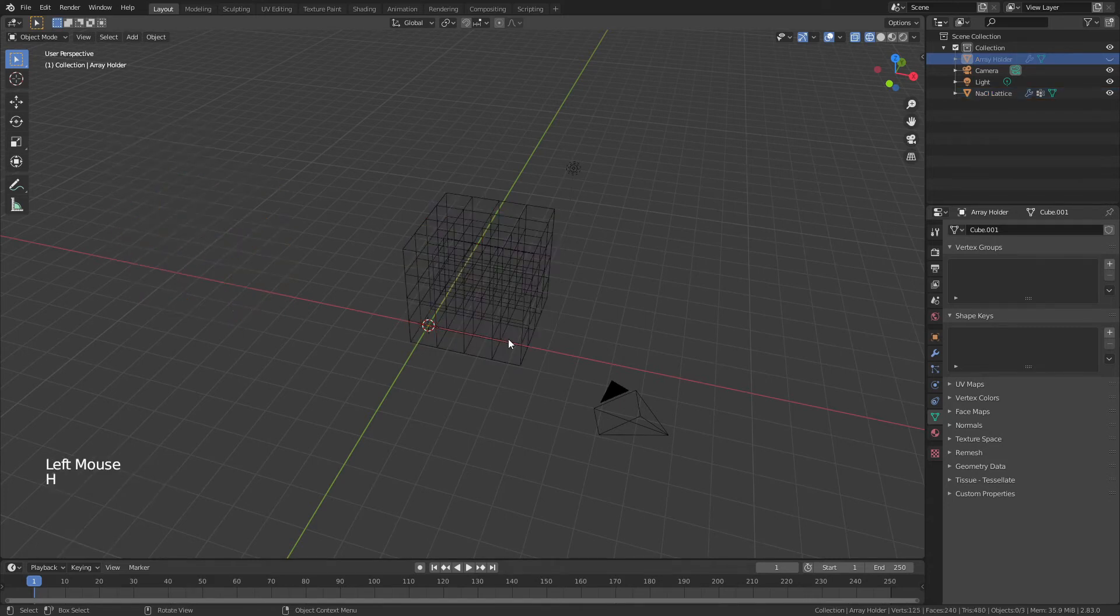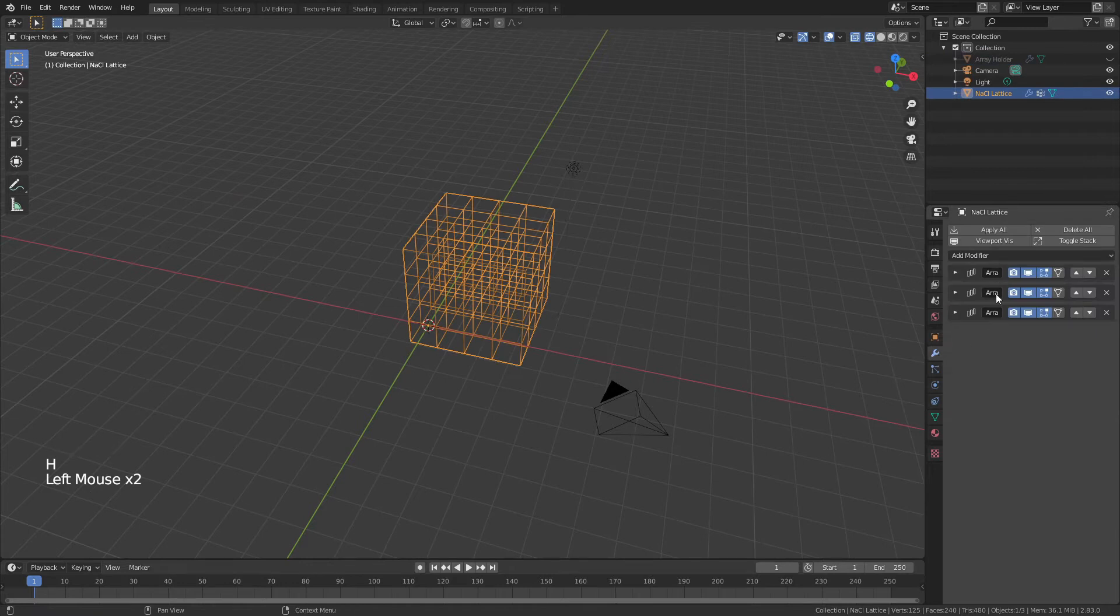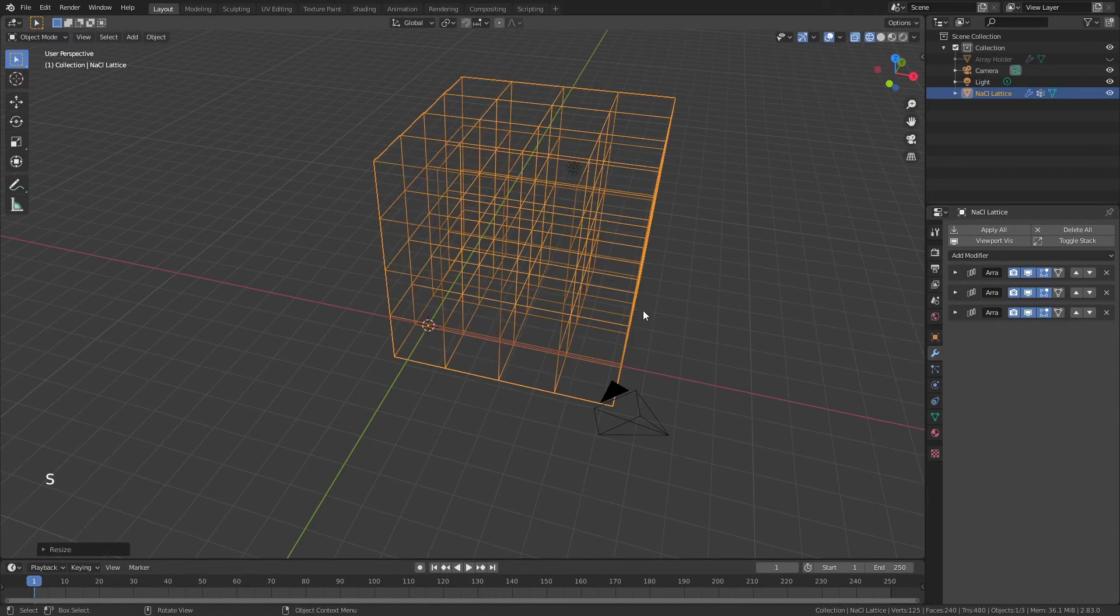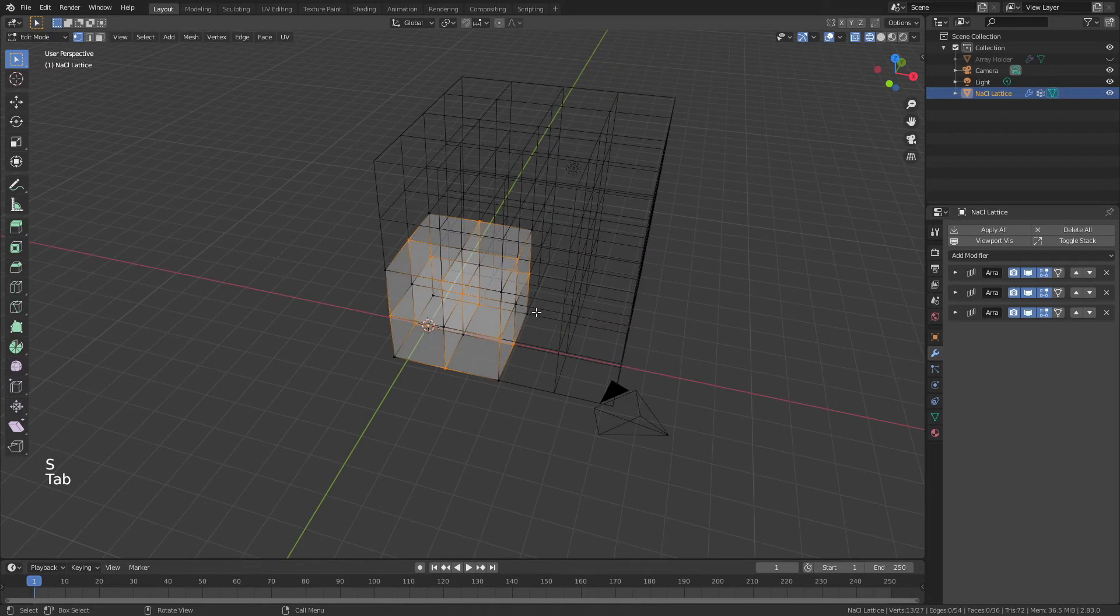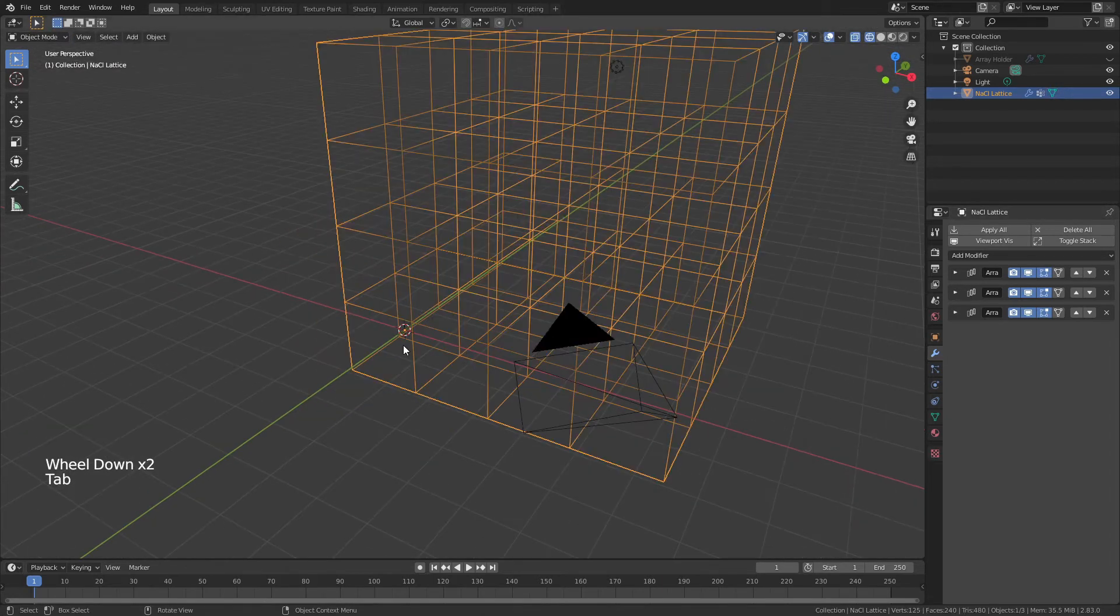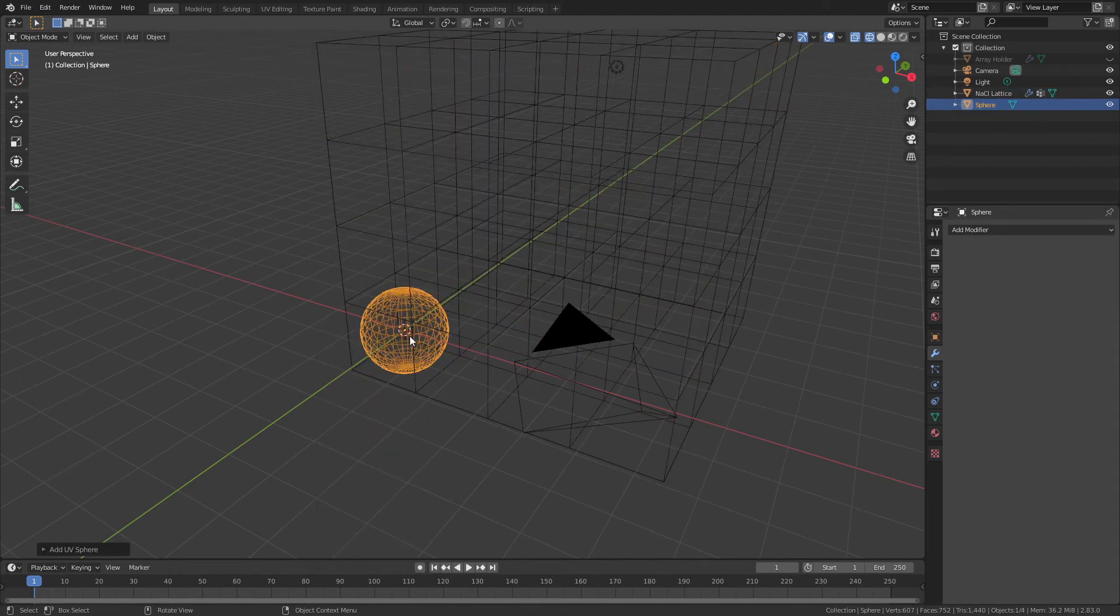Now we can hide our Array Holder, but we've just very quickly copied all those arrays back so we have them available to us again. We'll start adding in the atoms, so go ahead and hit Shift A and add in a UV sphere.